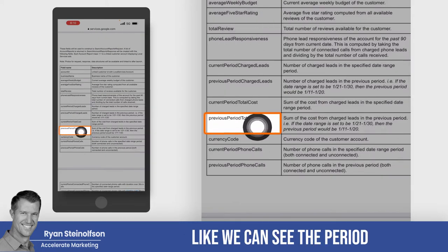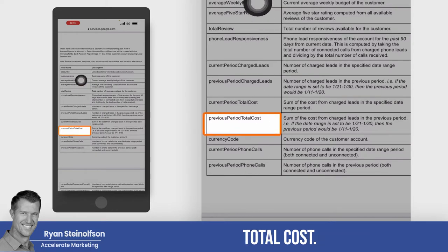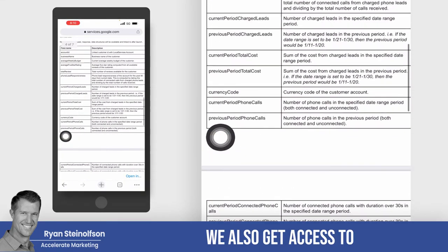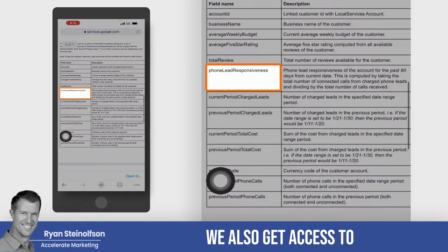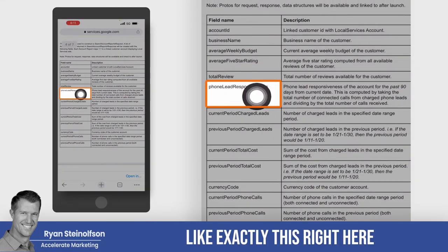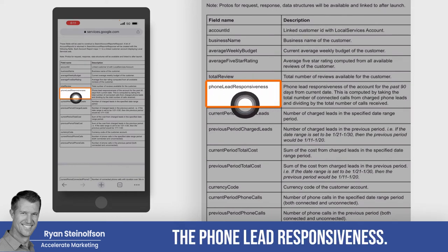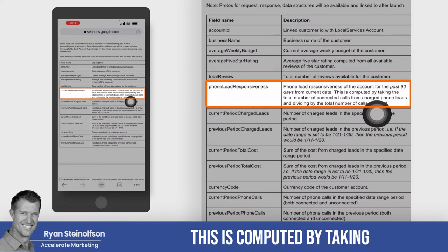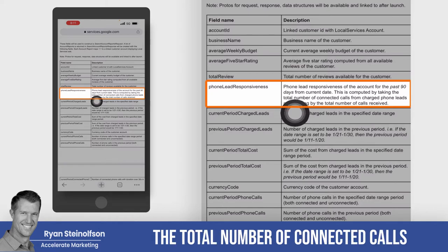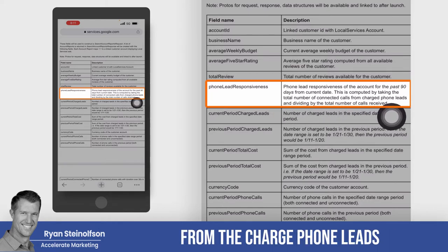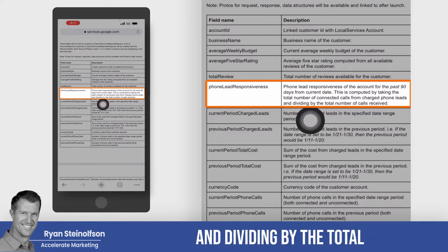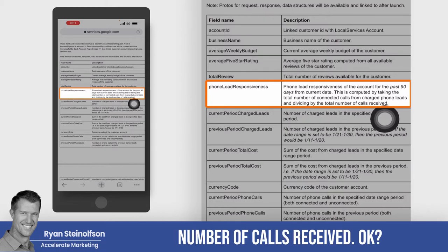We can see the period total cost. We also get access to exactly this right here — what I was telling you about — the phone lead responsiveness. You can see this is computed by taking the total number of connected calls from the charged phone leads and dividing by the total number of calls received.